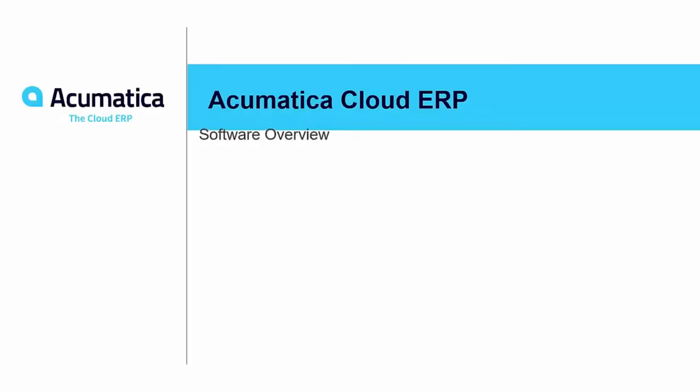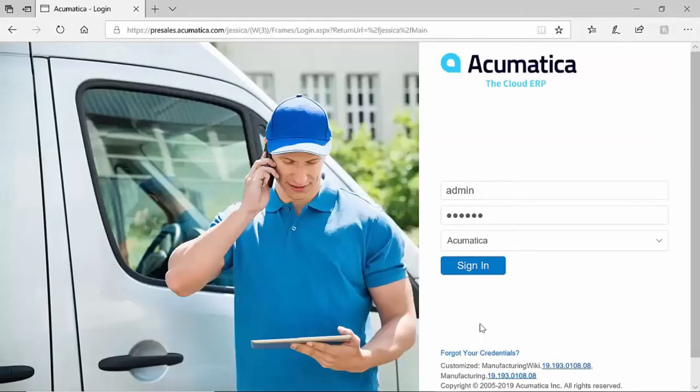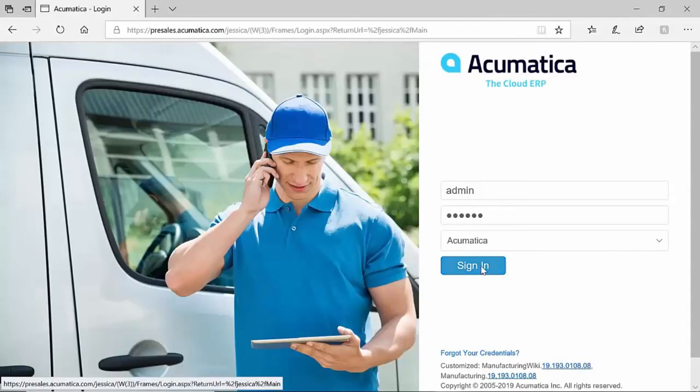Hi everyone and welcome. I'd like to thank you for joining me today for an overview of Acumatica Cloud ERP. I begin today by accessing any browser and logging into the Acumatica website.